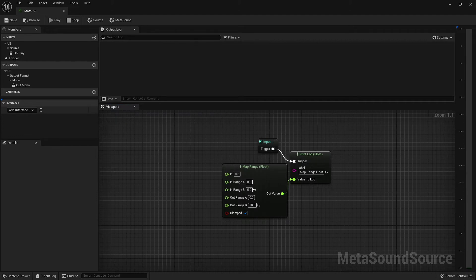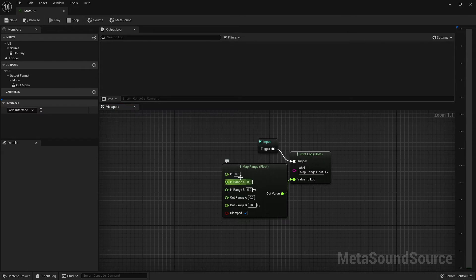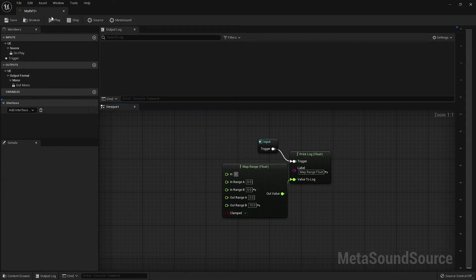Now let's talk about how the clamped input comes into play. Having this box checked is the same as adding the Clamp node we just talked about between our value source and our input. Keeping the values from our previous example, with the values clamped, if we input a value like 7 — which is above our input maximum — it will be clamped to the maximum allowable input value of 5. Once the value has been clamped, this node will then map that clamped value to the defined range. So our 7 gets clamped to 5, and then our 5 gets mapped to 10.